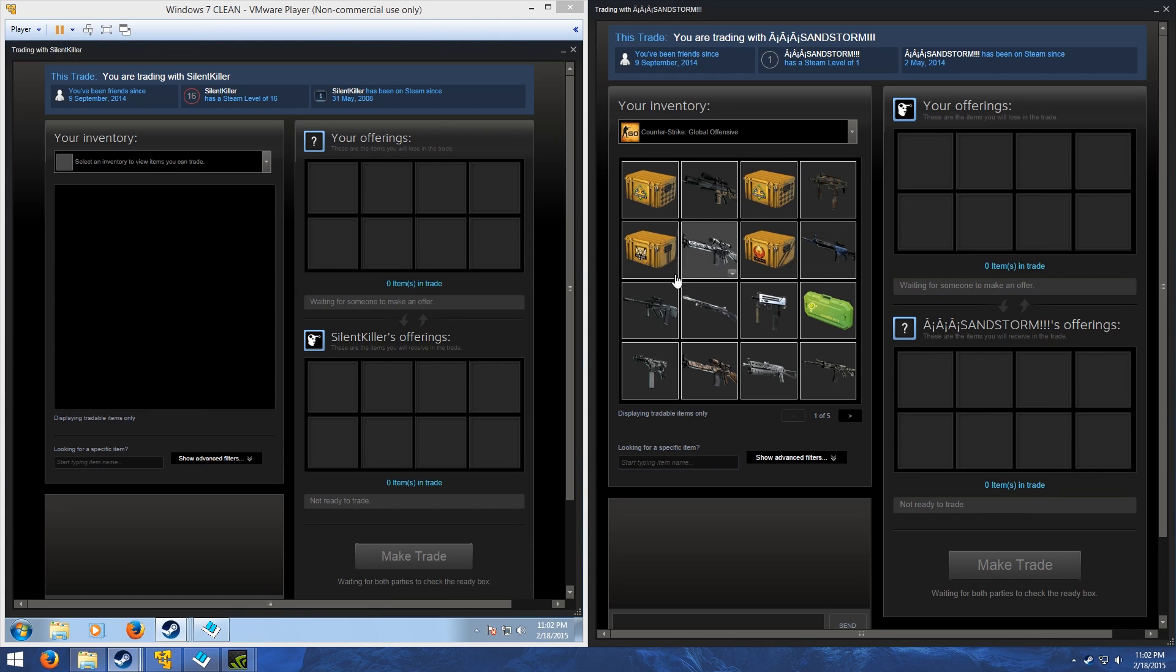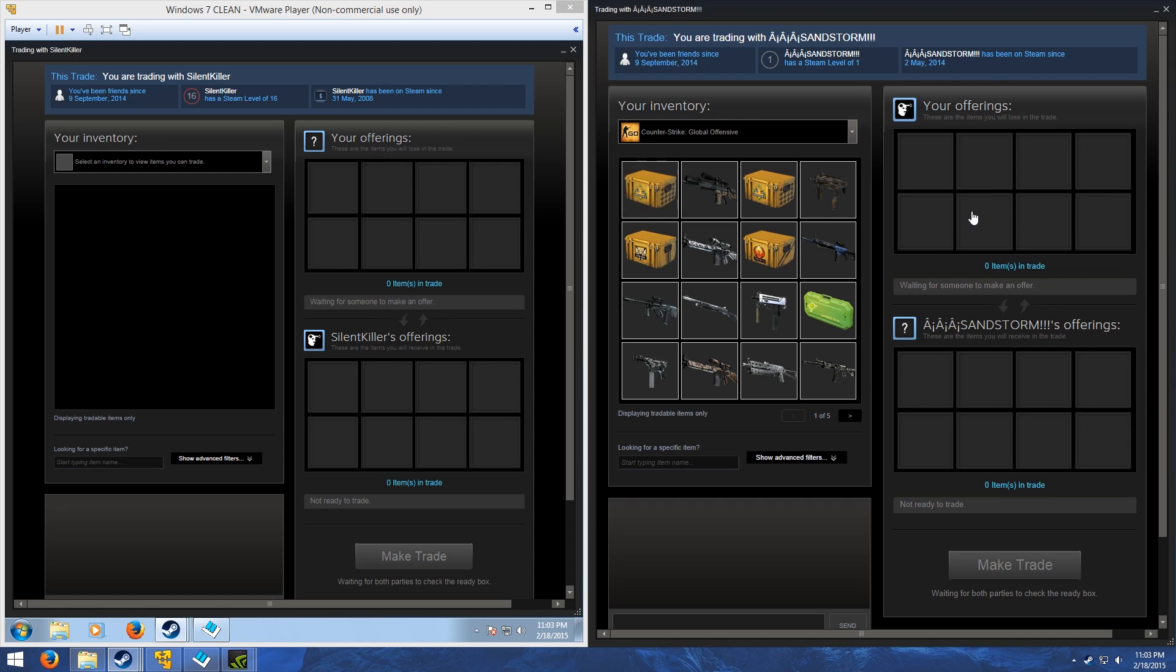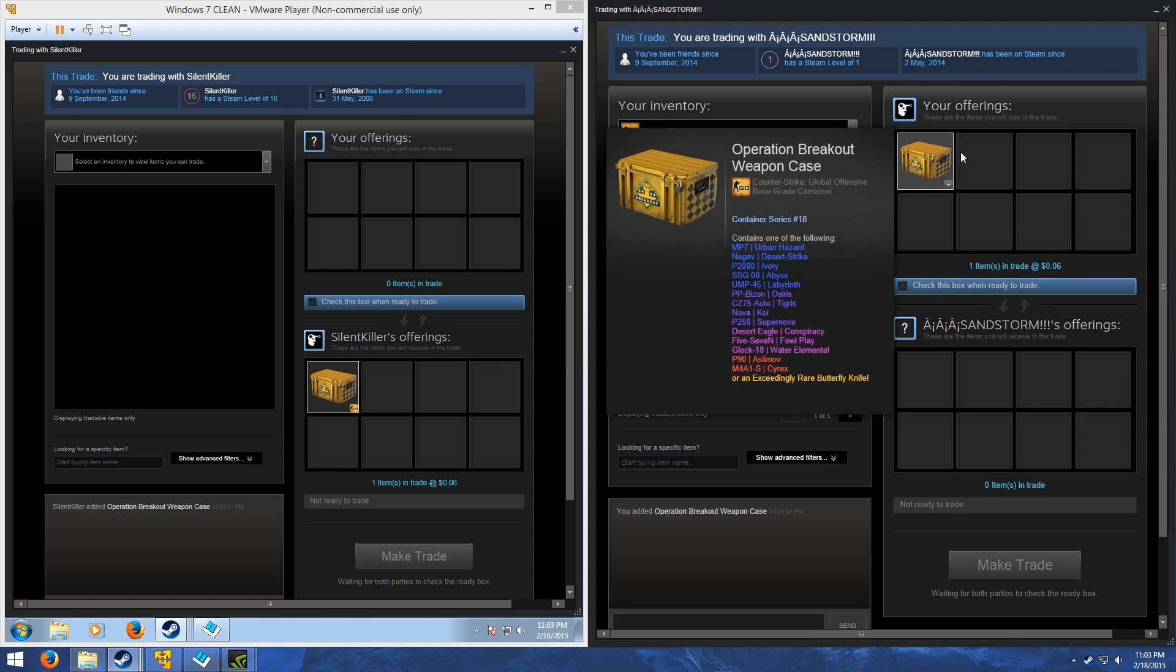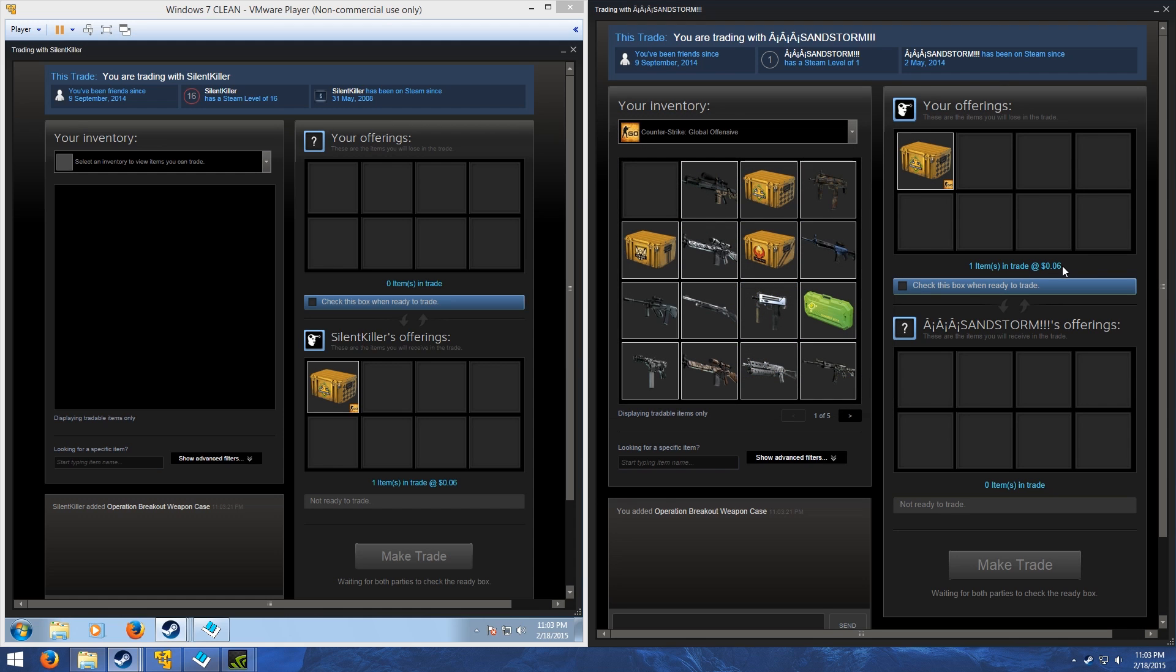you will see that it says zero items in trade on both sides. This is because I'm running SCEP on both sides. It doesn't need to be running on both sides, but if you want it to show yourself the items and the price, you're going to have to run it on both sides. And here you see it has calculated that this is worth six cents.